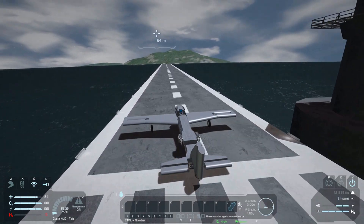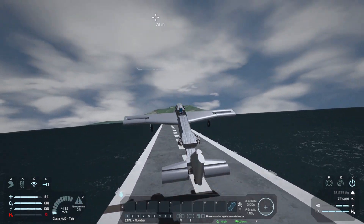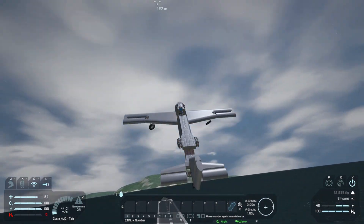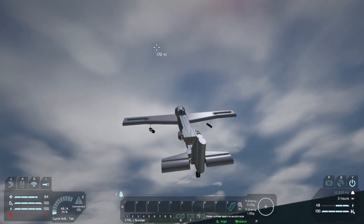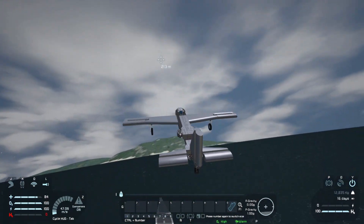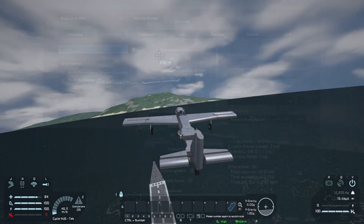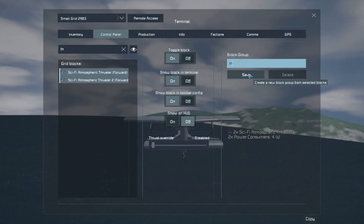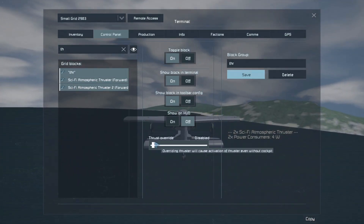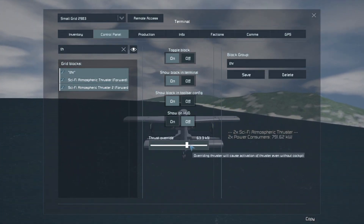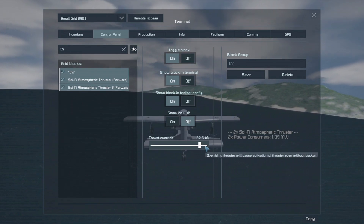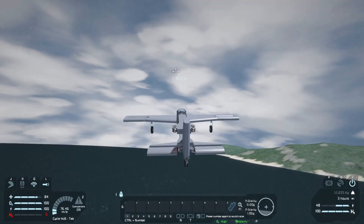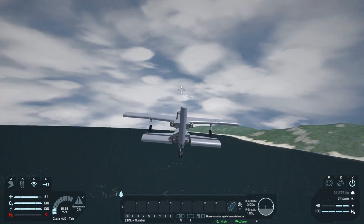Once you have the correct settings, do a test flight. You can assign your thrusters into a group so you can have overrides on the toolbar. This frees you from having to press W constantly.